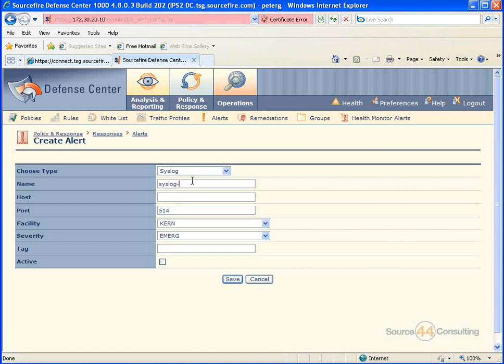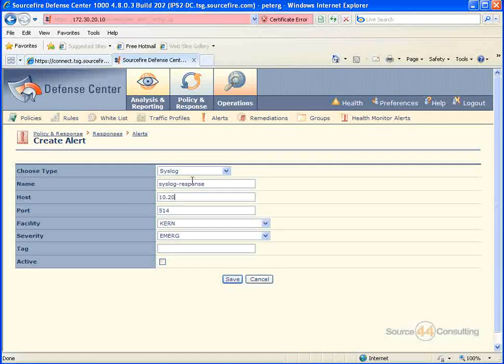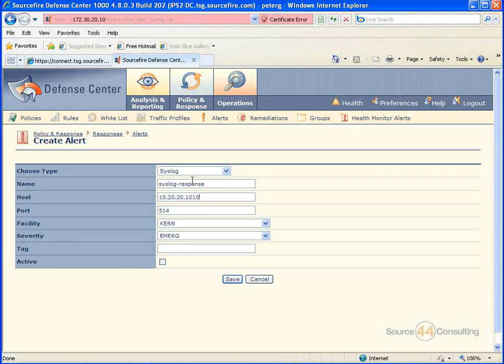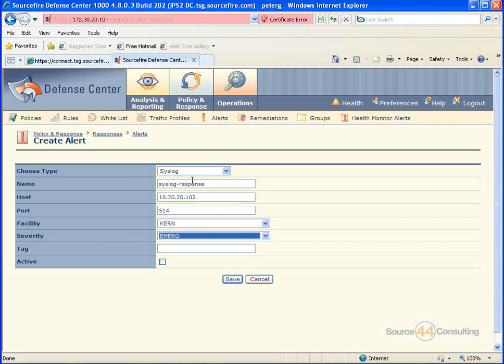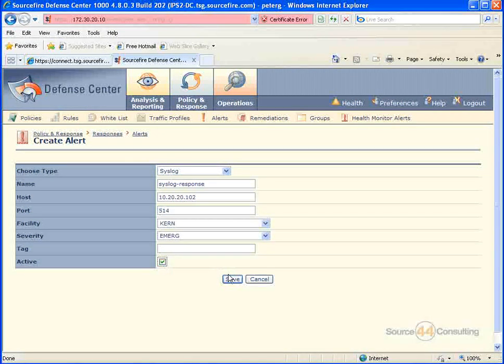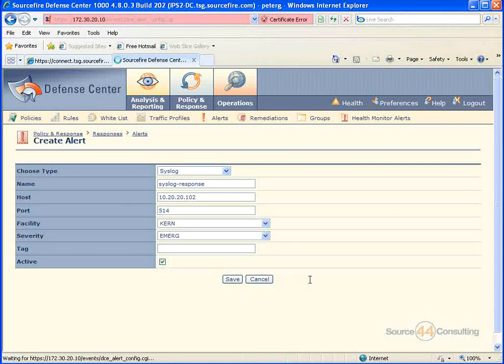So we're going to go ahead and create syslog-response, we'll put in the syslog host that's going to receive these logs, and we'll go ahead and make it active and save it.